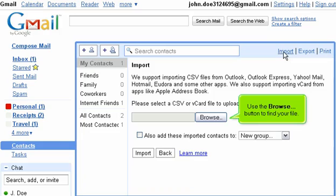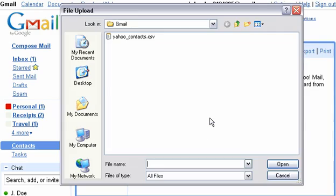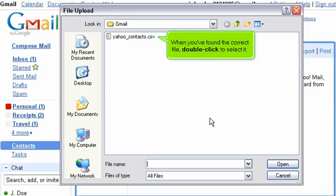Use the Browse button to find your file. When you've found the correct file, double-click to select it.